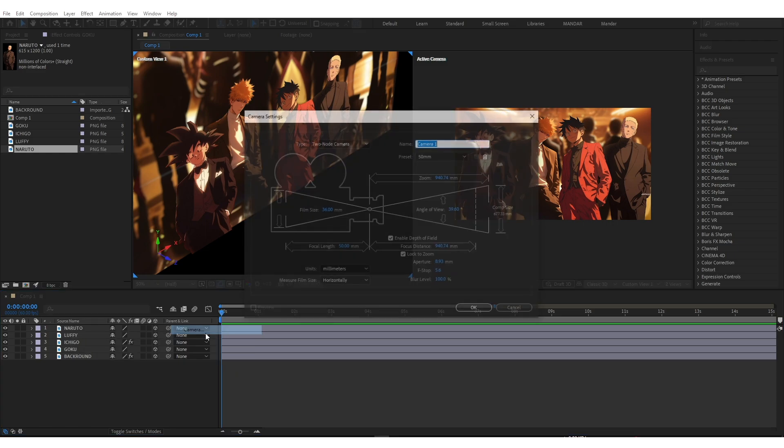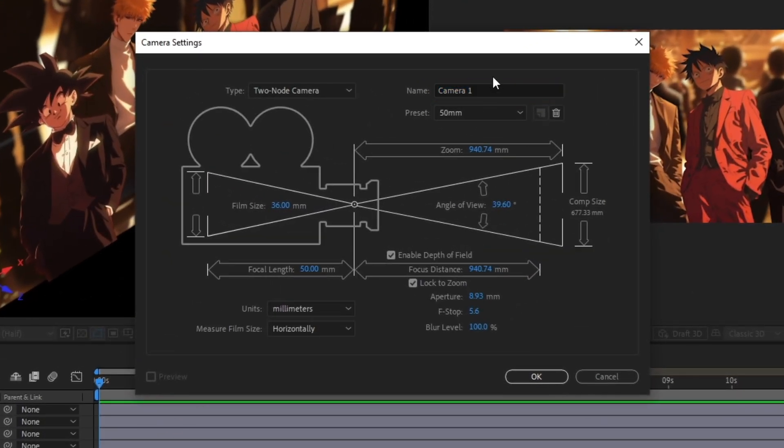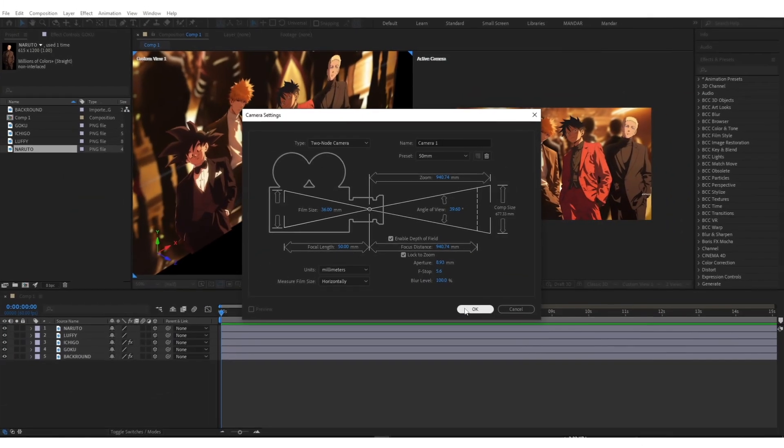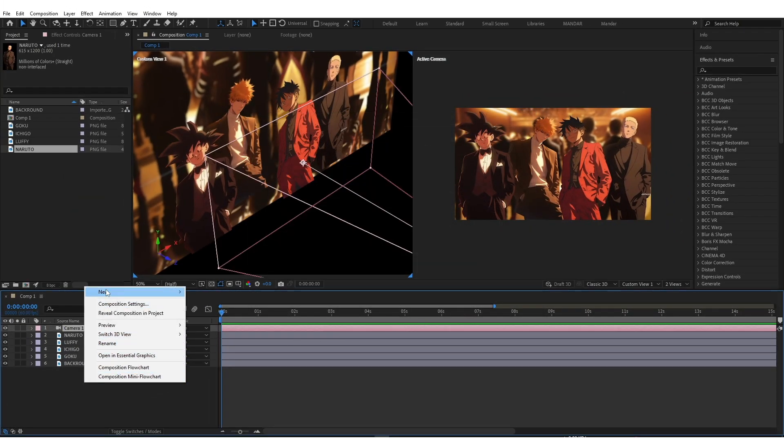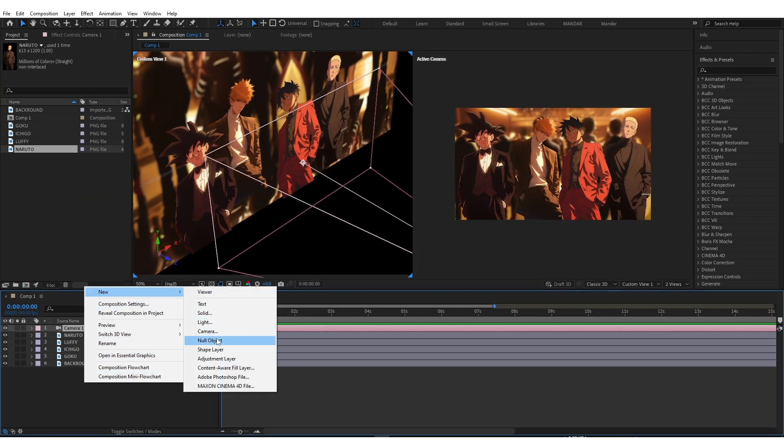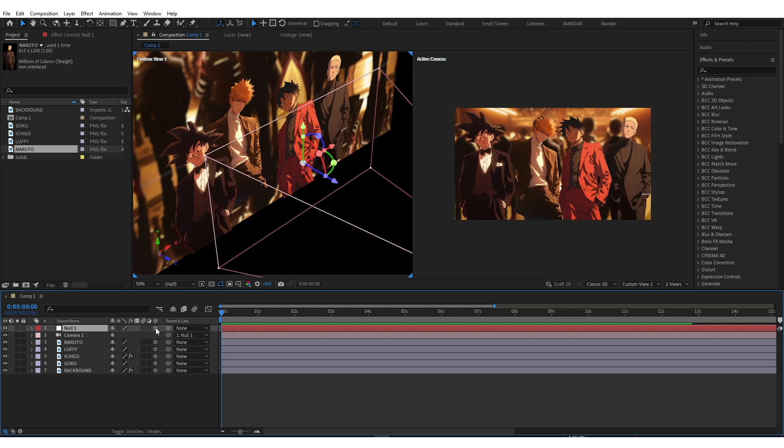Add 3D camera and copy my settings. Add null object and parent camera to null. Enable 3D for null object.